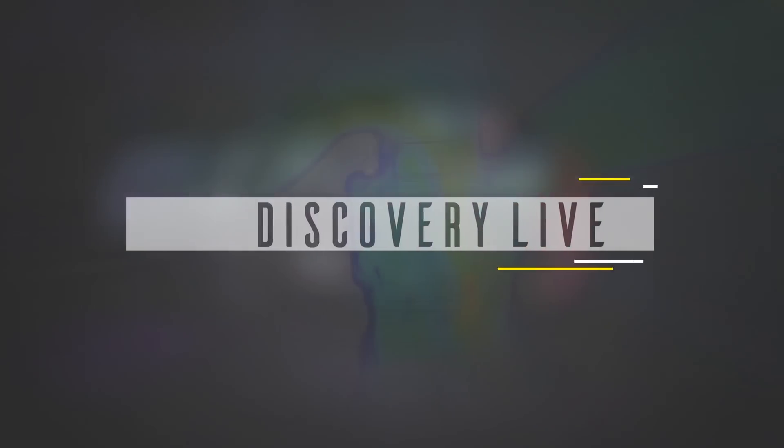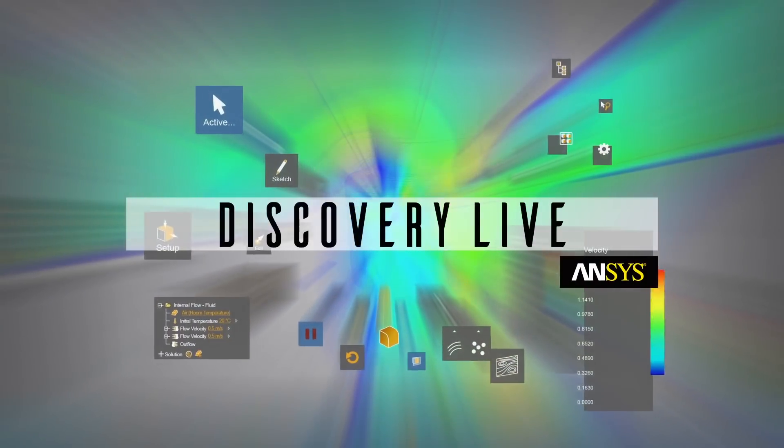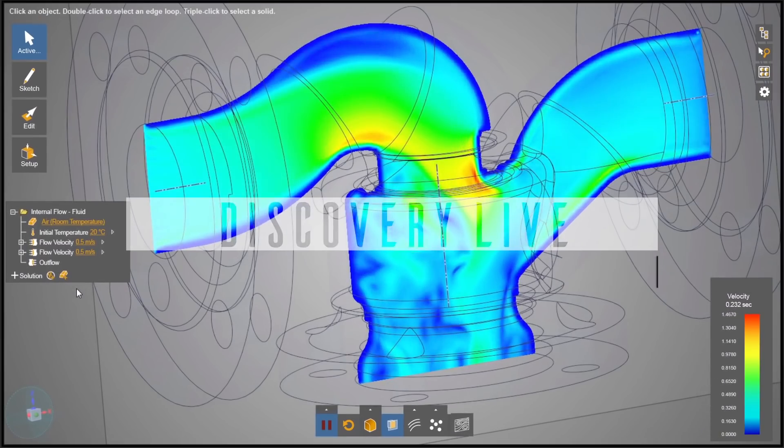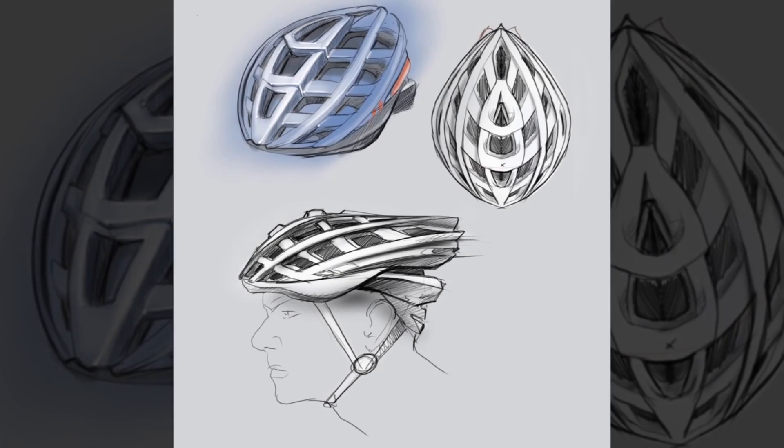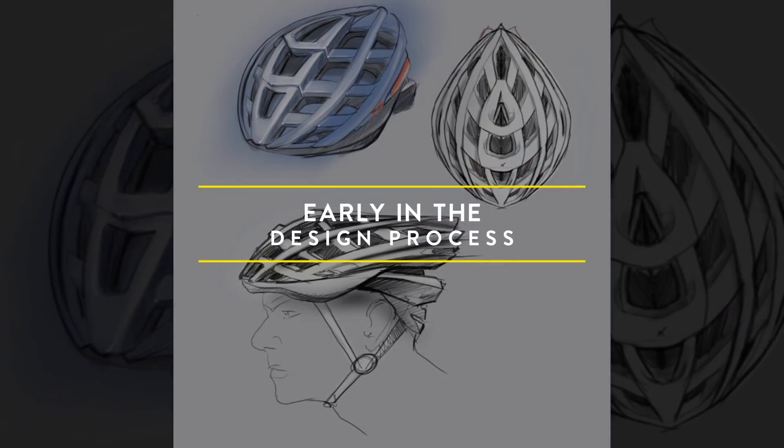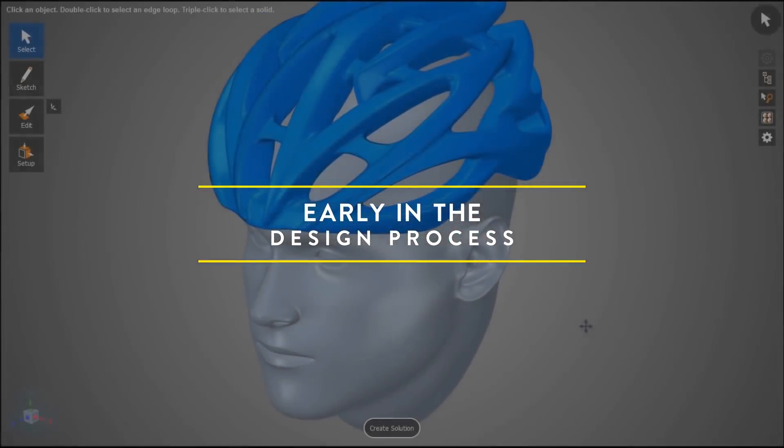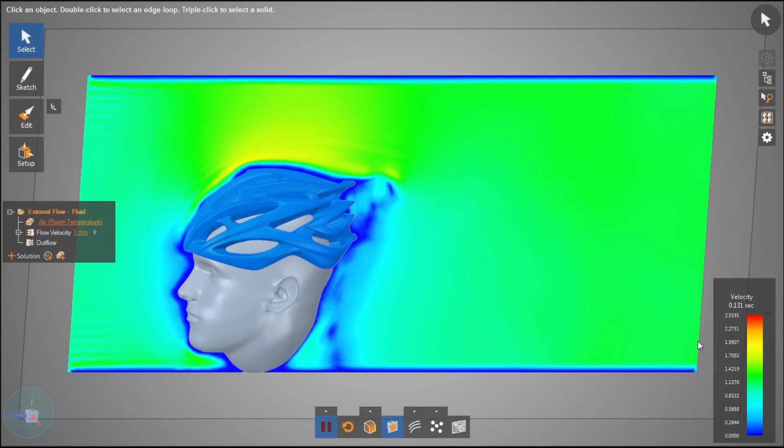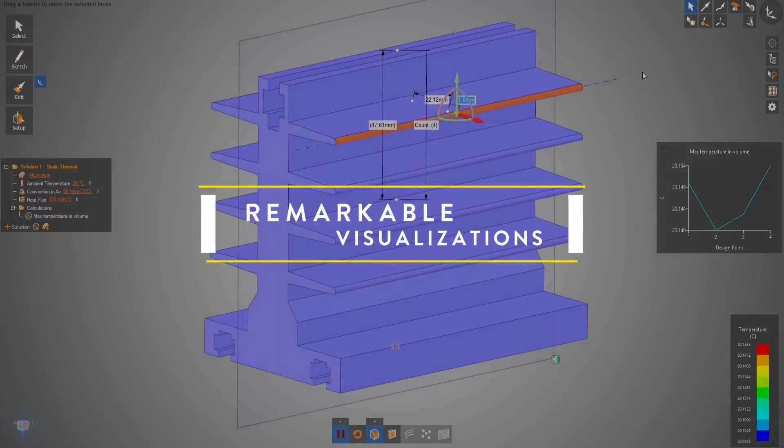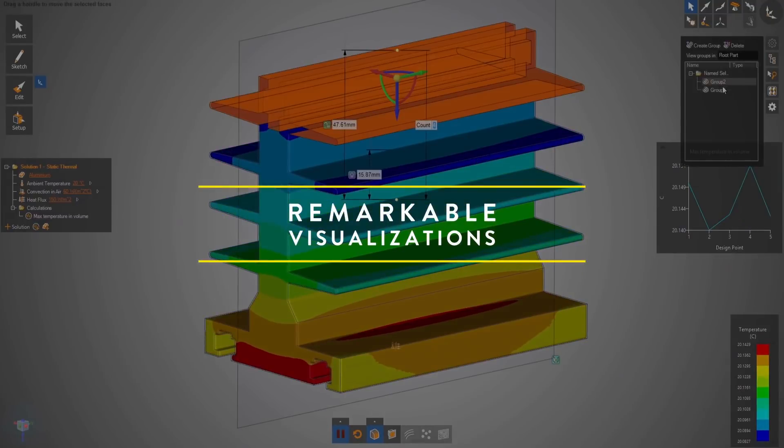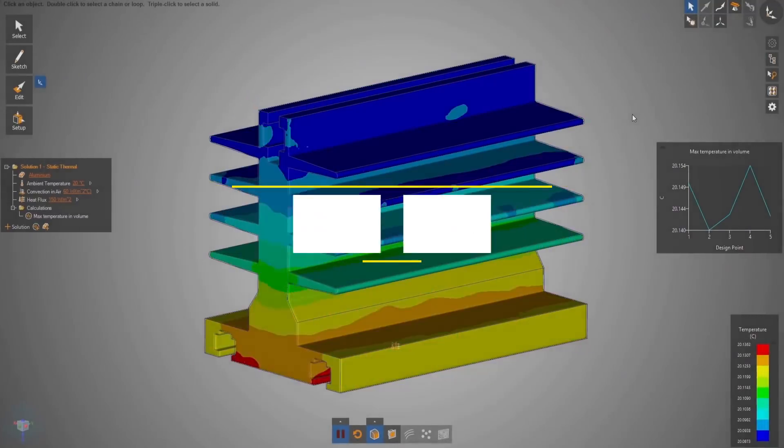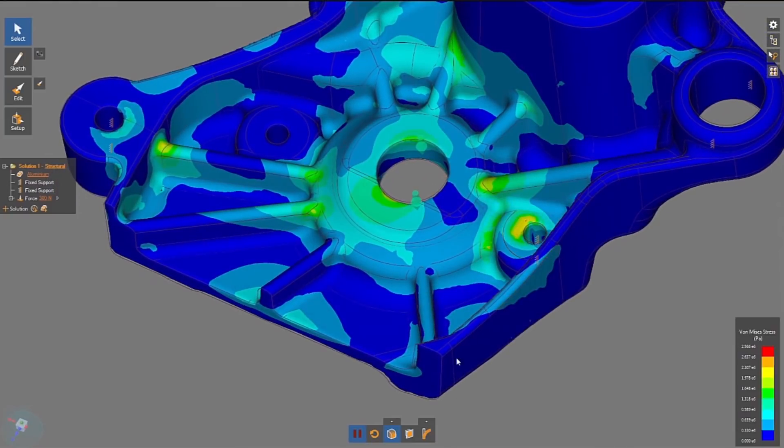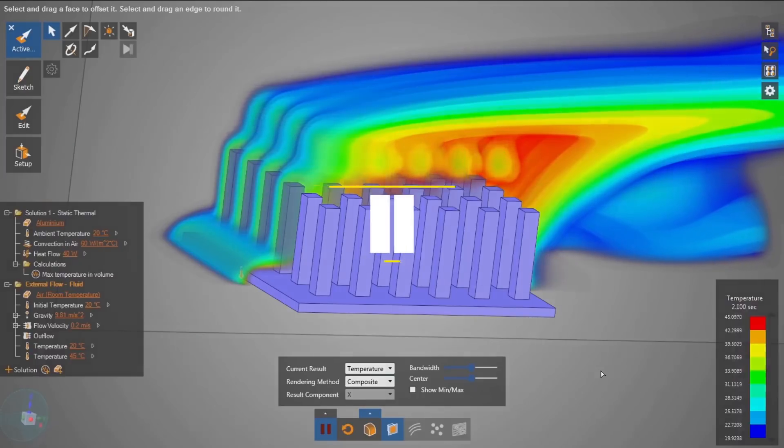Welcome to ANSYS Discovery Live, a first-of-its-kind virtual prototyping environment providing interactive design exploration early in the development process. This all-new technology is tightly coupled with direct geometry modeling, offering a highly visual platform to interact in near real-time with your simulation results. Insight that updates immediately as you iterate any number of design alternatives. Rapid product innovation is the outcome.